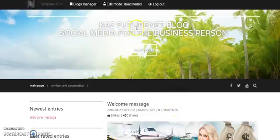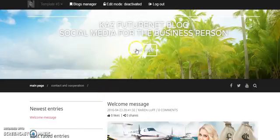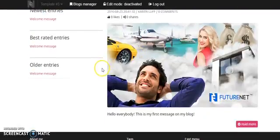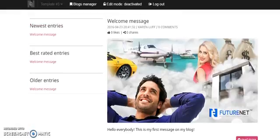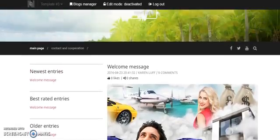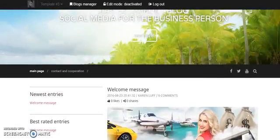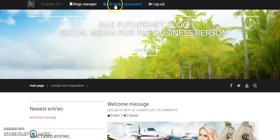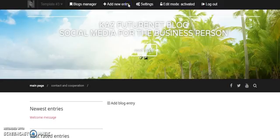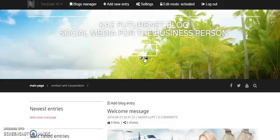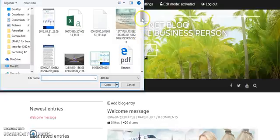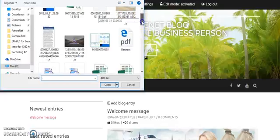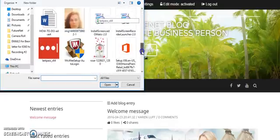So, Future Net blog, social media for the business person, and read more. Hello everybody, this is my first message on my blog. I can message. Obviously in here, where you're in here, you can edit. So to edit you have to press this little thing up here.